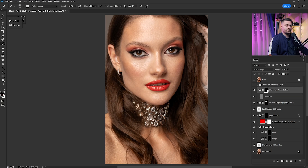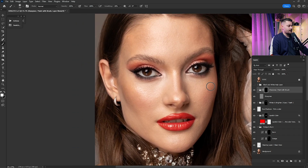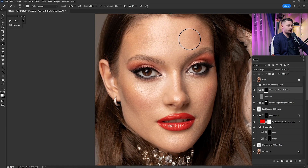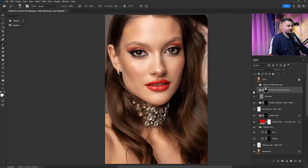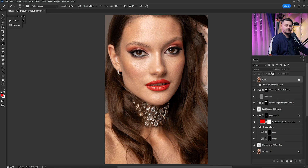The sharpness layer mask is black, so nothing is showing yet. We need to paint with a white brush at 100% flow and 100% opacity, painting where we want sharpness to appear. Check before and after — I'll reduce the opacity to 25% because sometimes a portrait doesn't need that much sharpness.